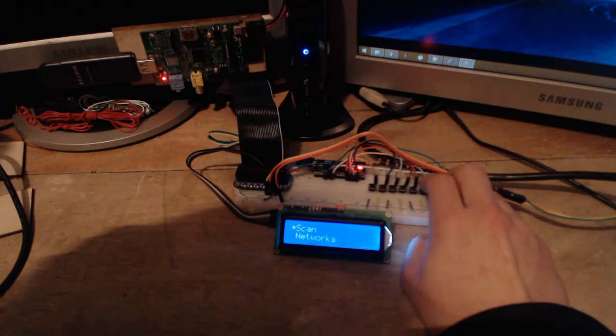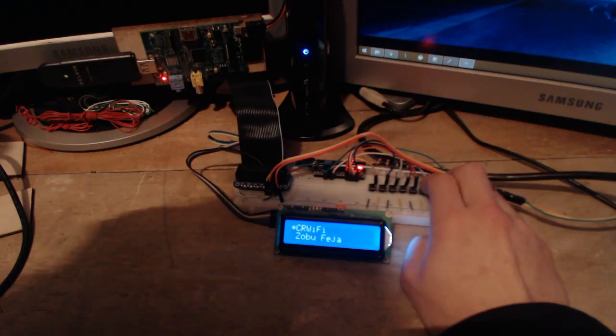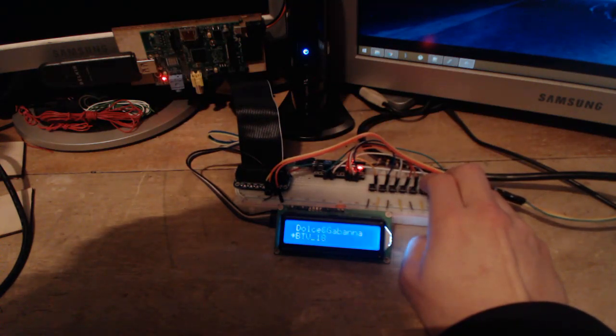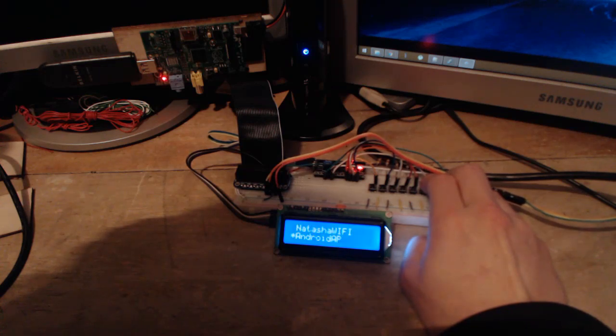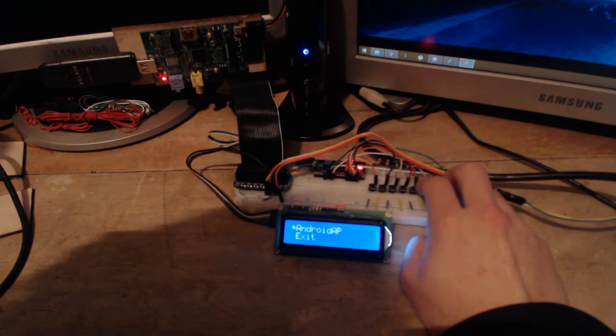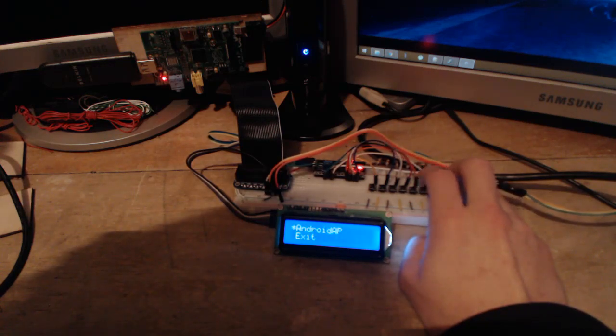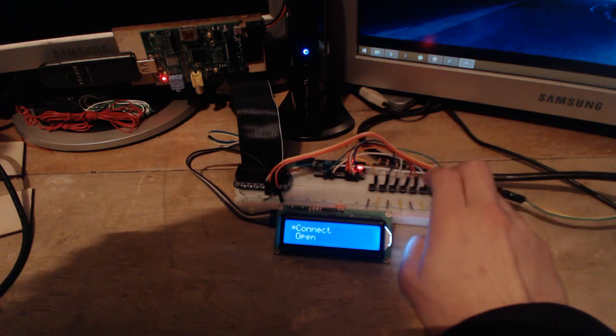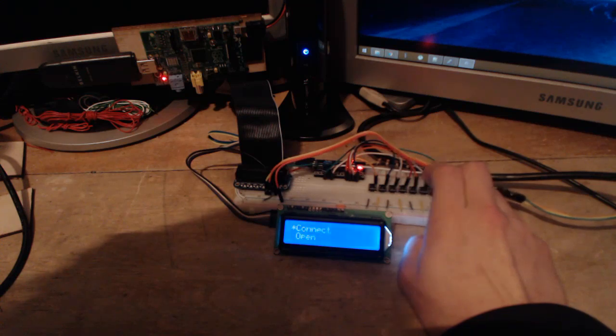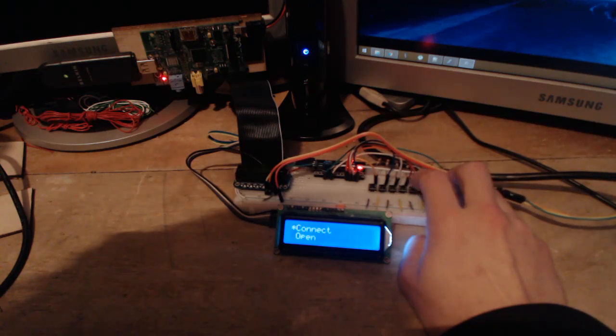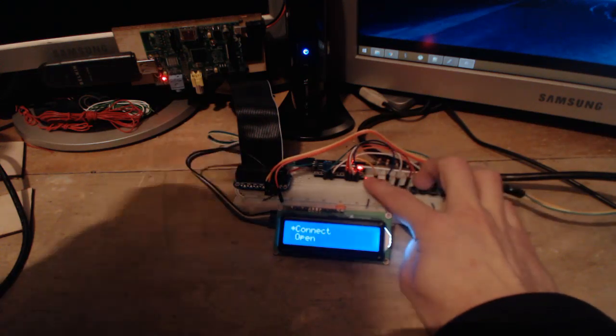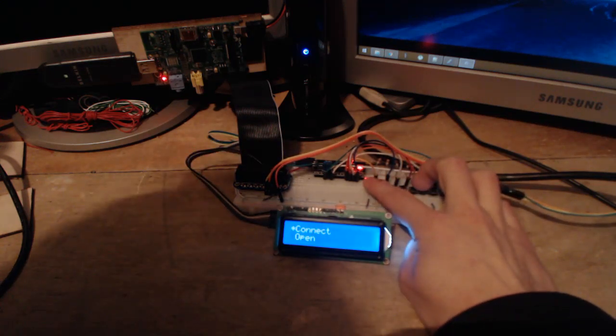Aha. So I have this Android AP there. And I just connect to it. And the network was open. That's great.